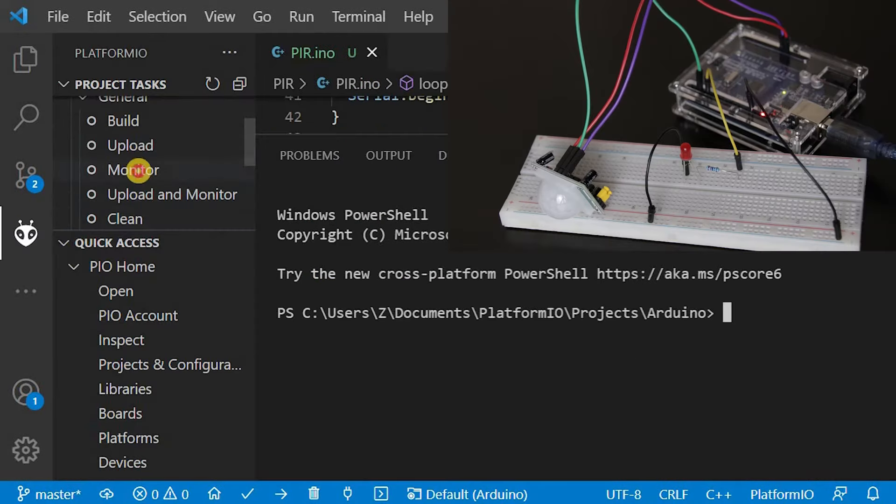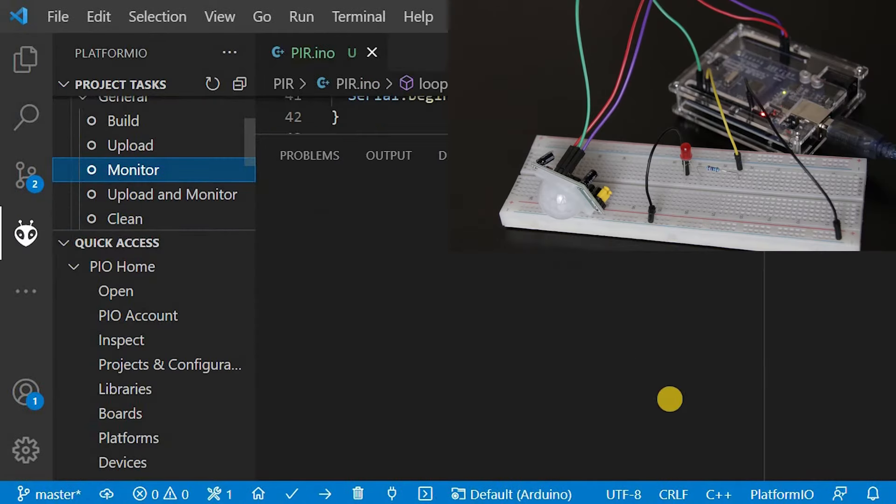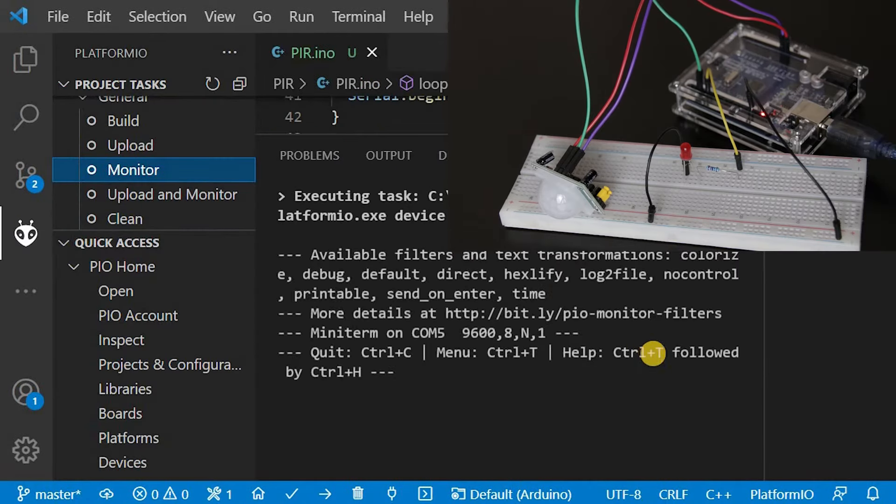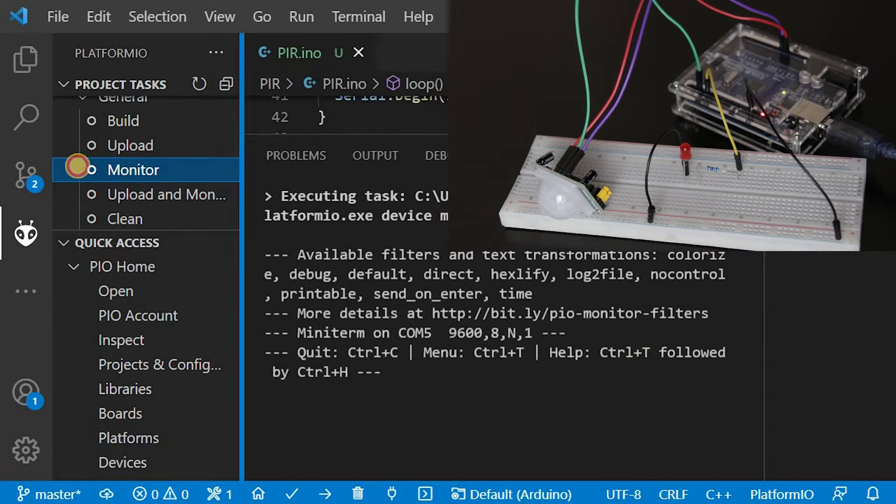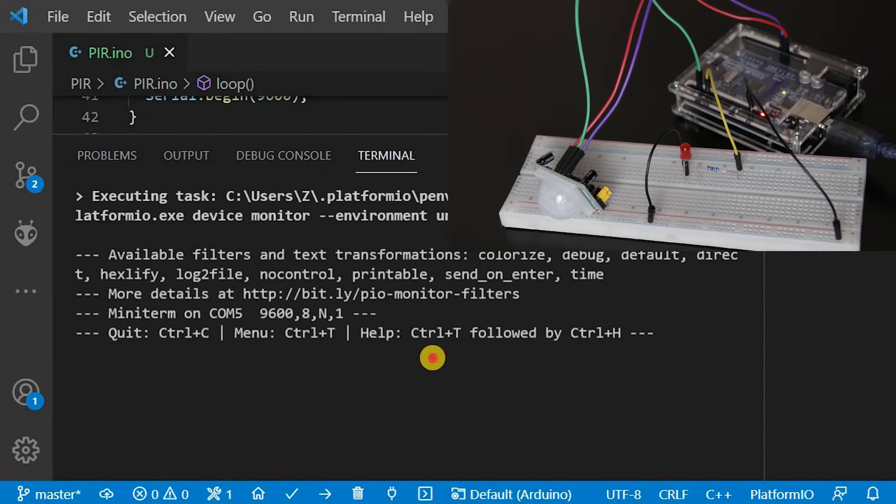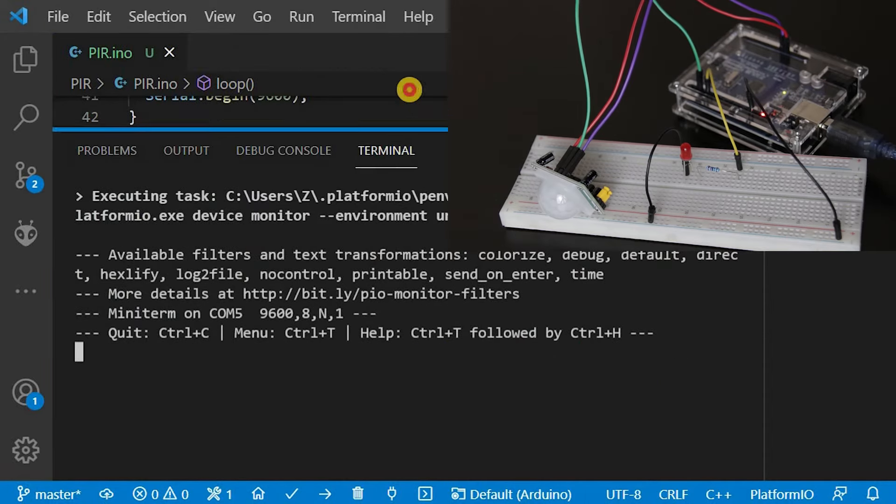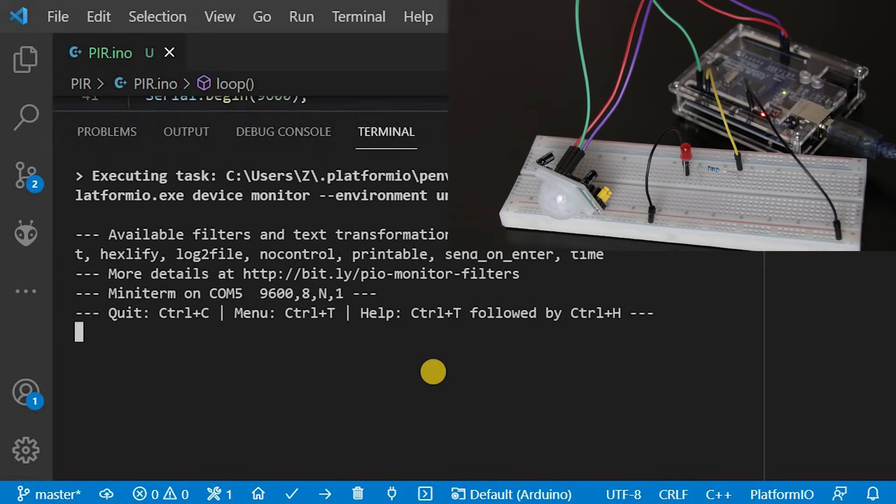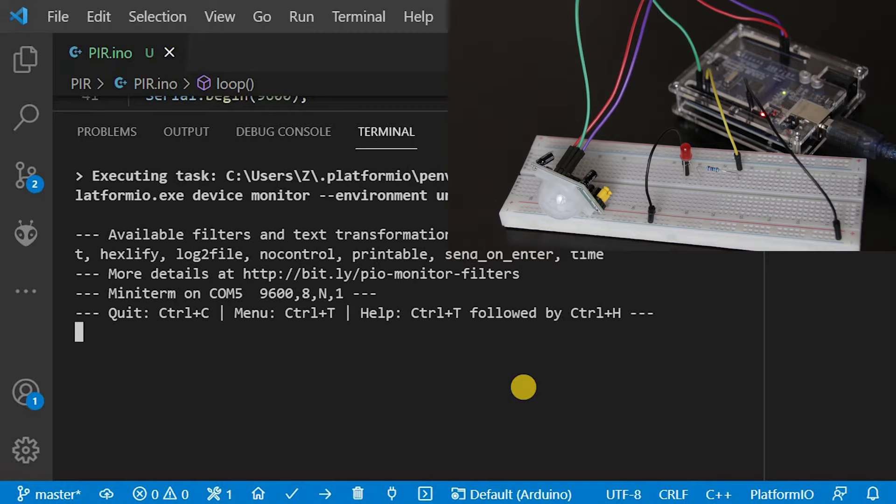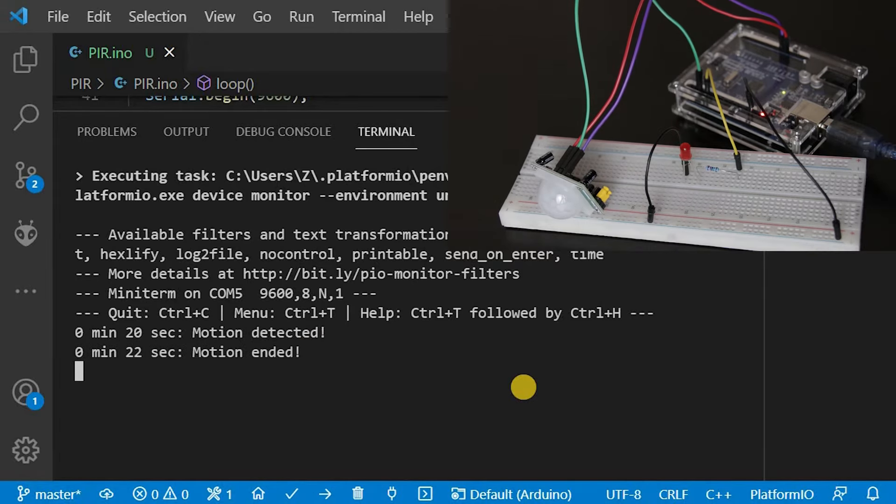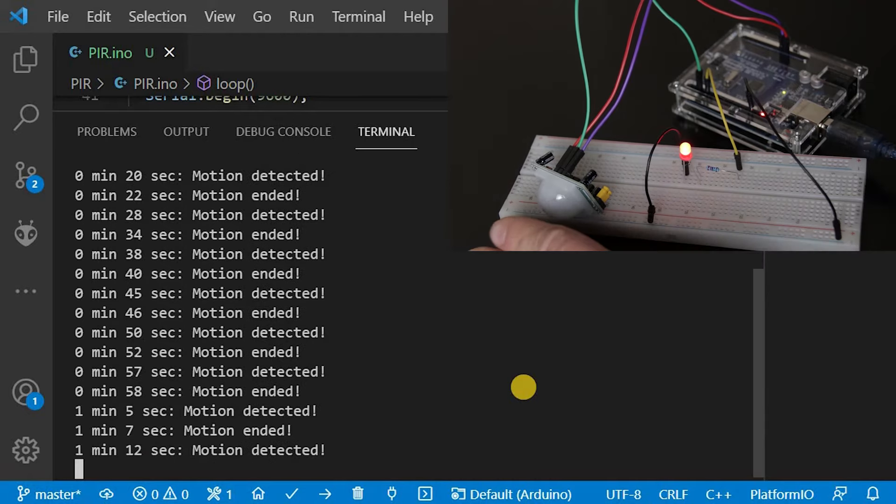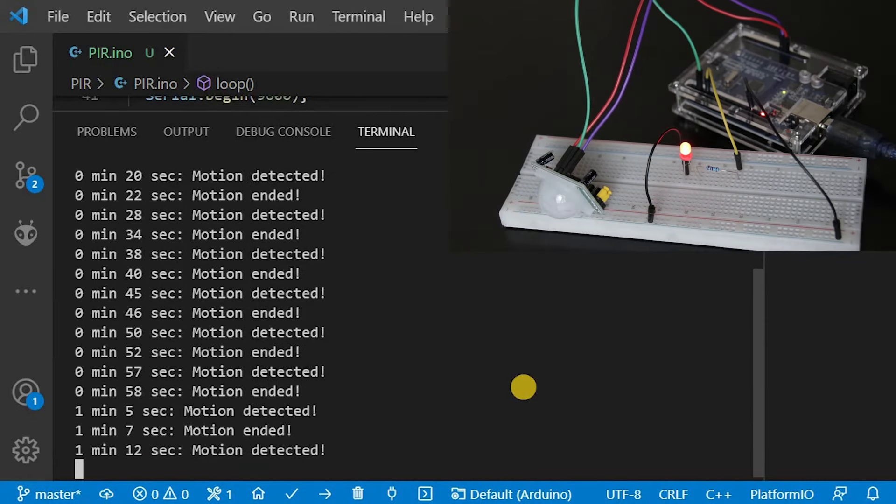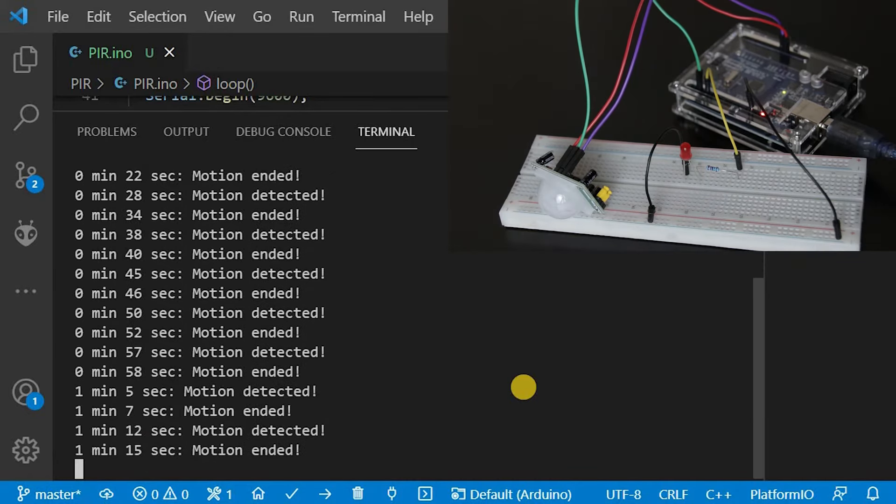Let's run this code and see how it works. Once started, wait 30 to 60 seconds for the PIR to stabilize. Place your setup in such a way that there will be no motion and wait until the LED remains off. Once the LED remains off, you can move your hand in front of the little dome and see the LED go on and off.